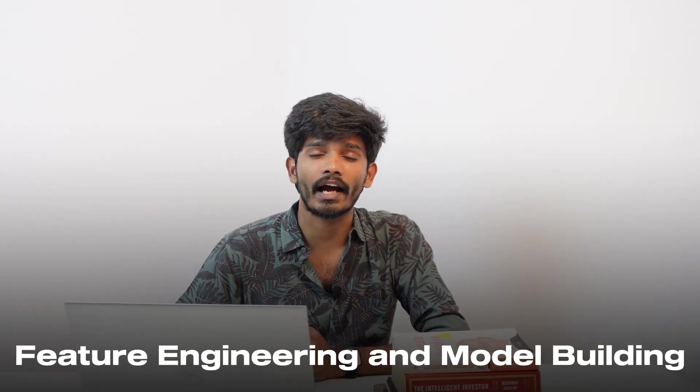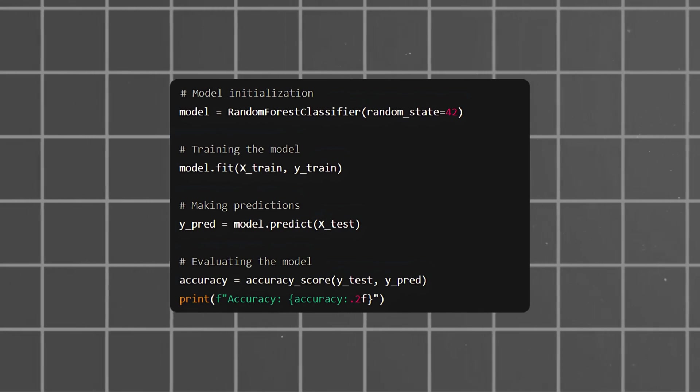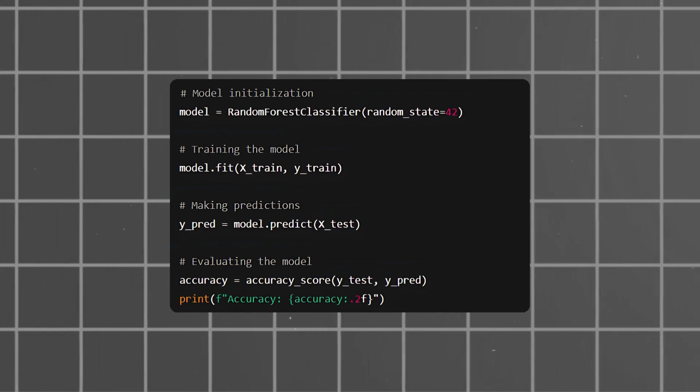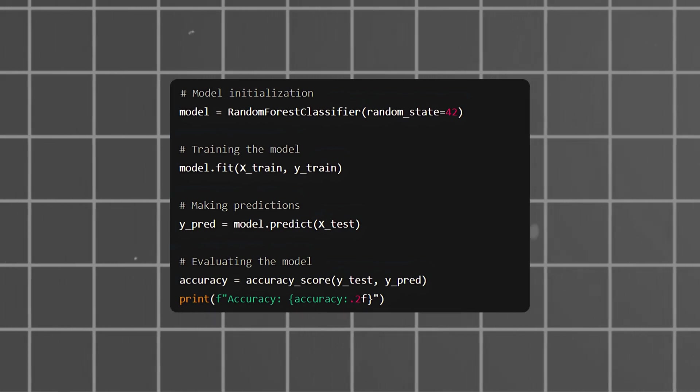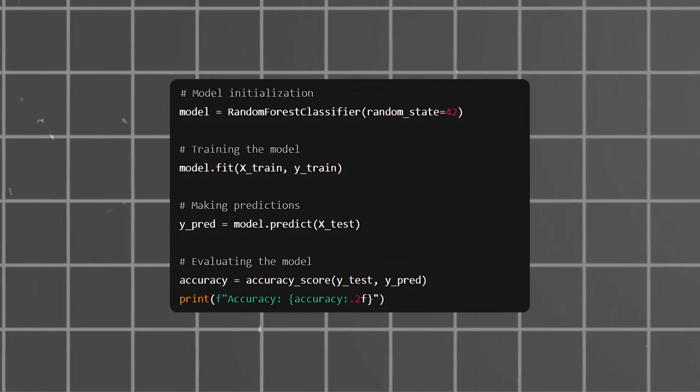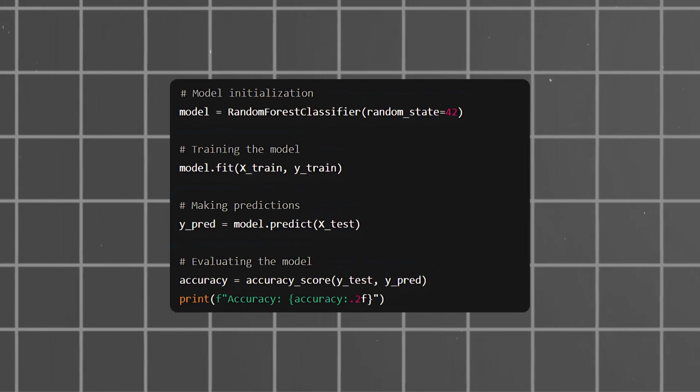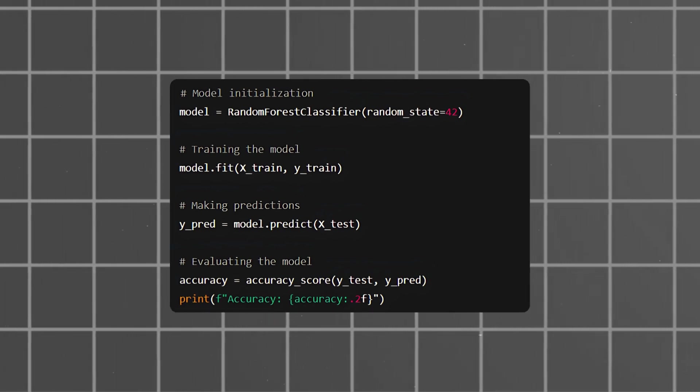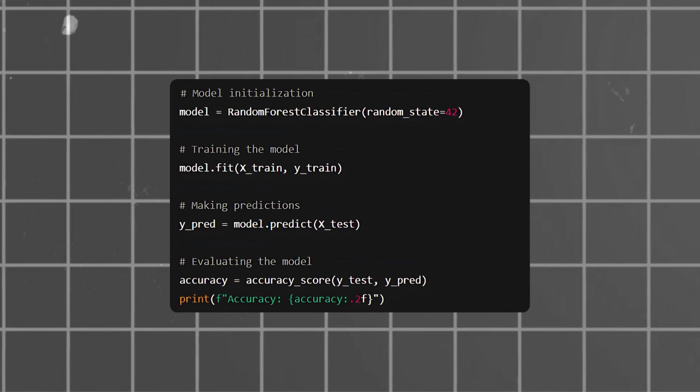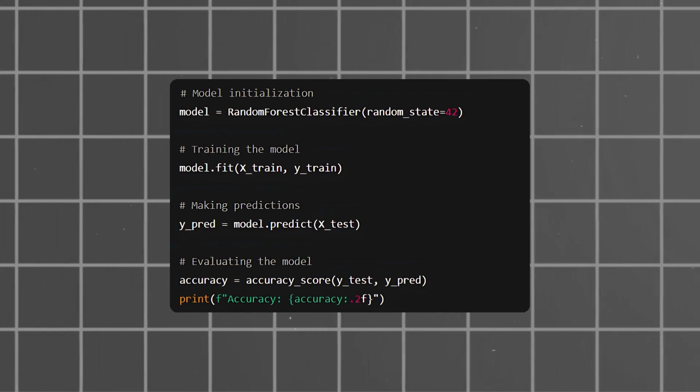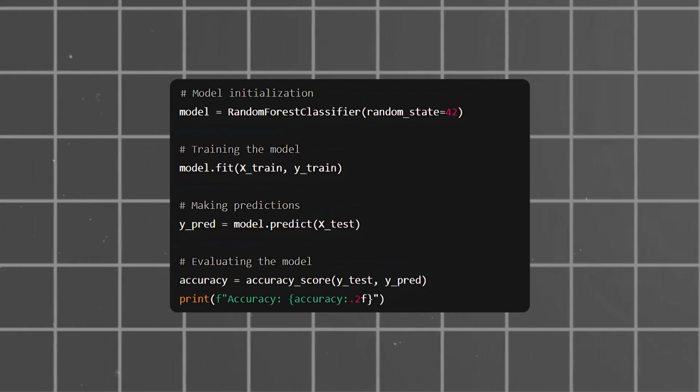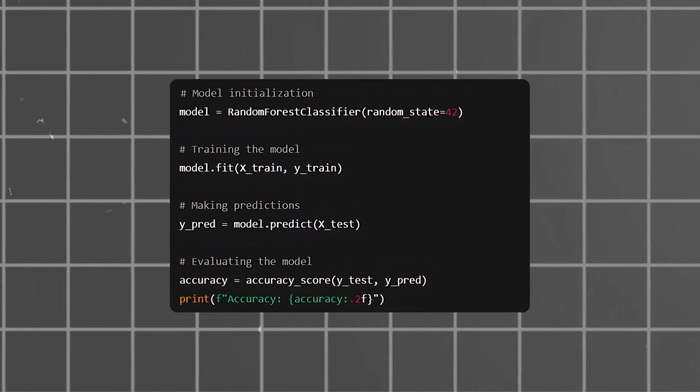Feature engineering and model building: Convert the Snowpark data frame to Pandas, select age and income as features with spending score as the target variable, train and test a Random Forest classifier model, generate predictions, and check accuracy.